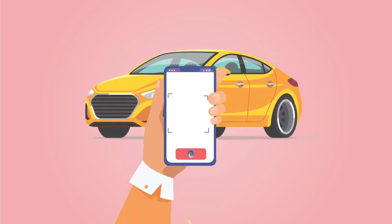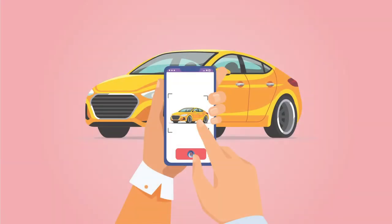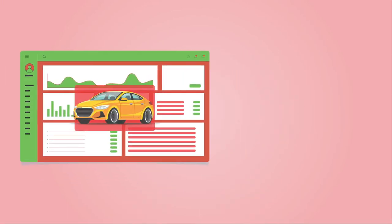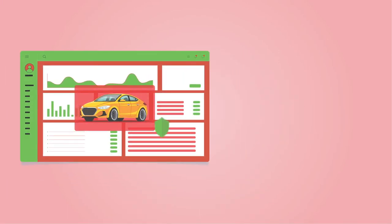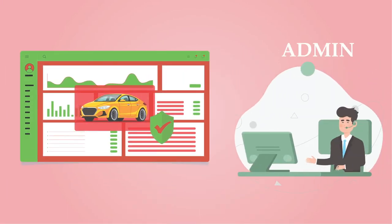The vehicle is photographed using the mobile app's camera only. After that, all data and photos of the car are sent to the admin for verification at the mobile admin panel.